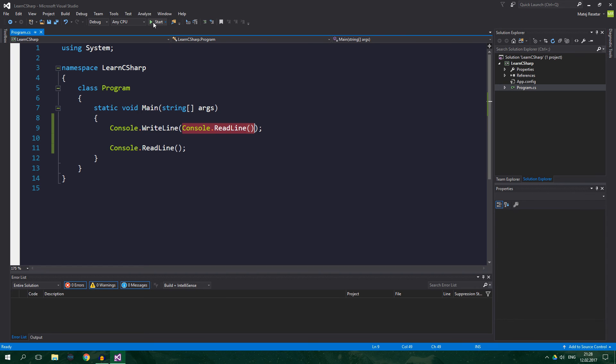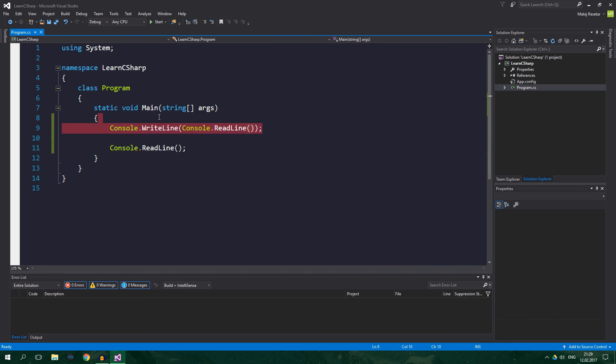For that to happen, we cannot use the return value of console.ReadLine as is, because it's obviously not possible to perform numeric operations, like multiplication on a string. We need to convert it to a numeric type, for example, a double, in order to be able to multiply it. That's where the parse method comes in handy.